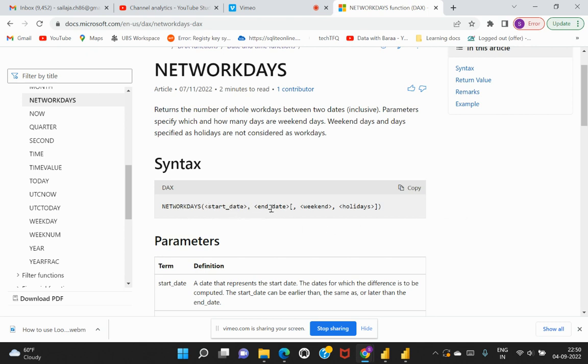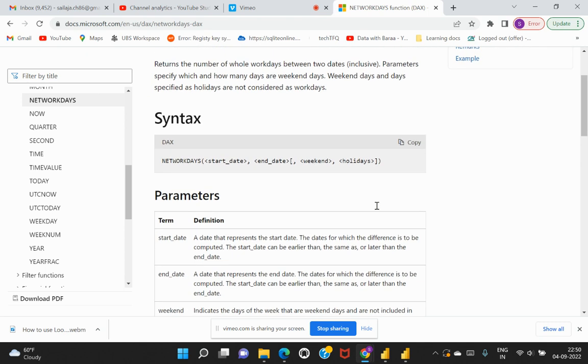Two of them are mandatory and the other two are optional. Whenever you see the syntax with a square bracket or parenthesis, that would indicate those values are optional. That is not mandatory for you to introduce when you write in the calculation. Let's try to understand a bit deeper into what are these different attributes and how we need to introduce them while working with this particular DAX function.